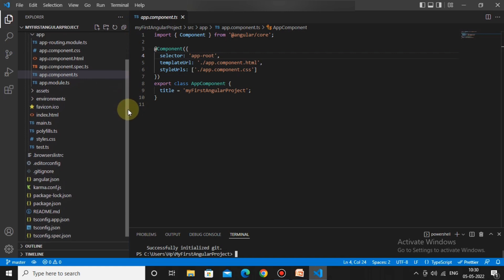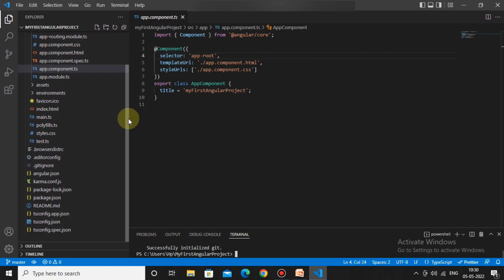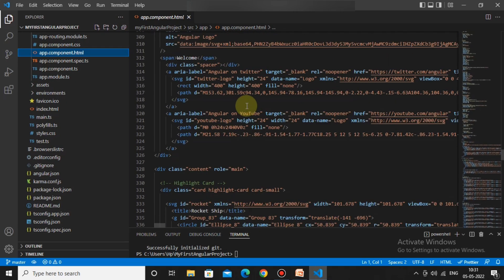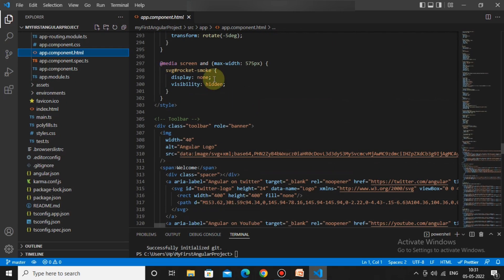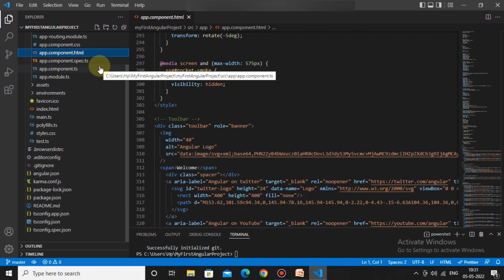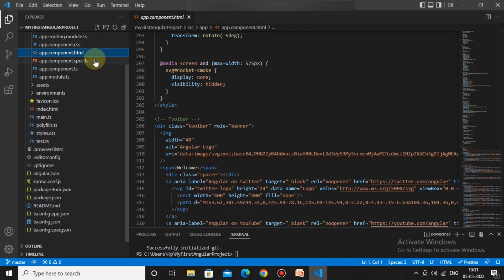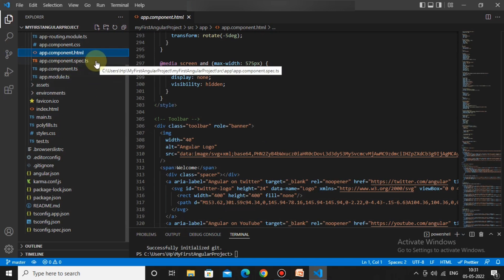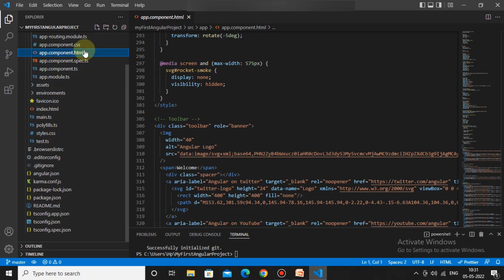Before creating a component, I want to explain the entry point of an Angular application. When you run the command `ng serve`, we see the app component HTML as output. We'll be creating many Angular components and services. Since Angular is a single page application, I'll explain how that works and how index.html differs from app.component.html.